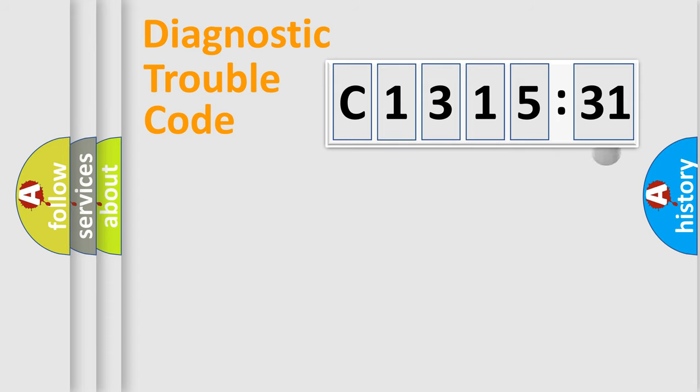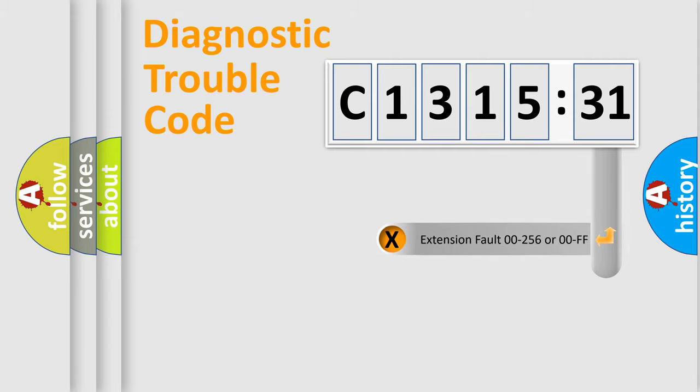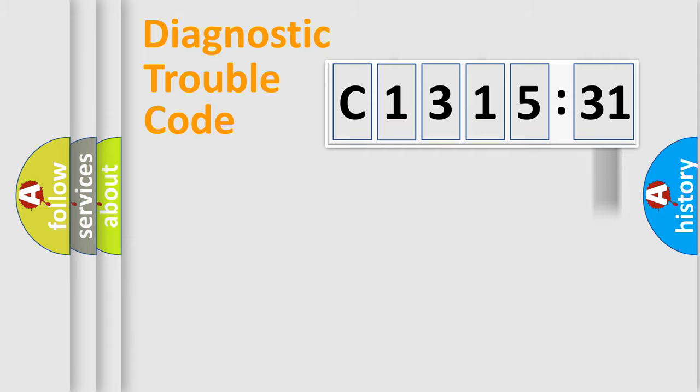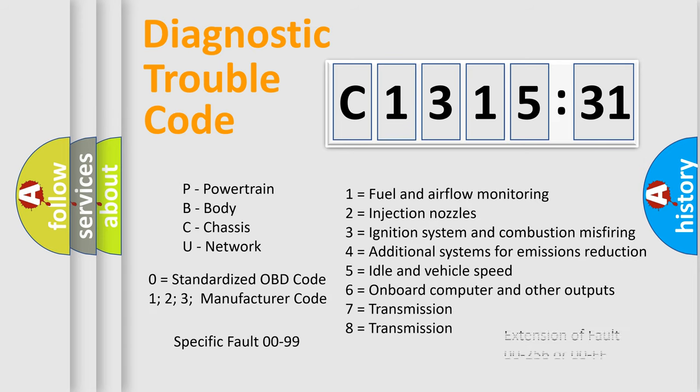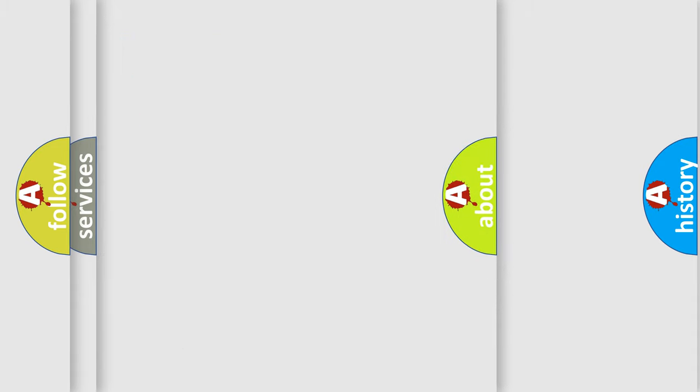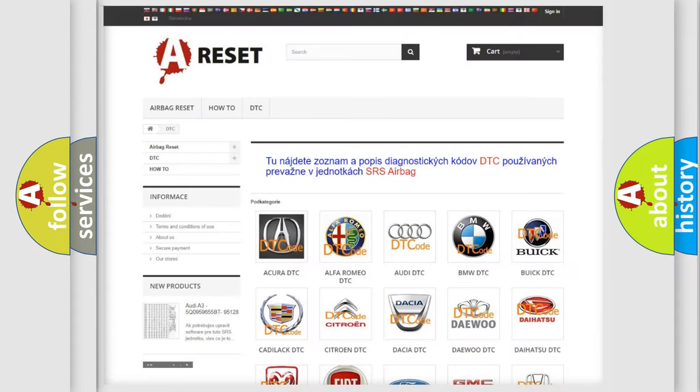Only the last two characters define the specific fault of the group. The add-on to the error code serves to specify the status in more detail. For example, a short to the ground. Let's not forget that such a division is valid only if the second character code is expressed by the number zero.